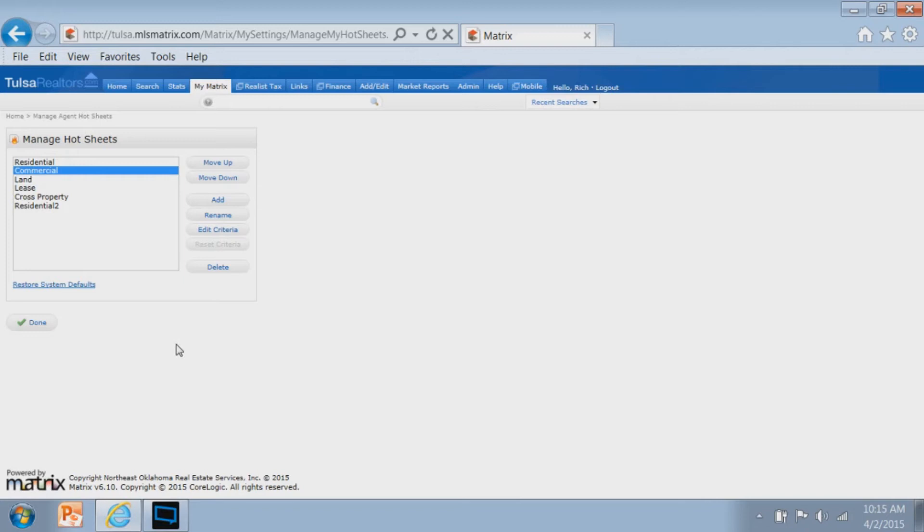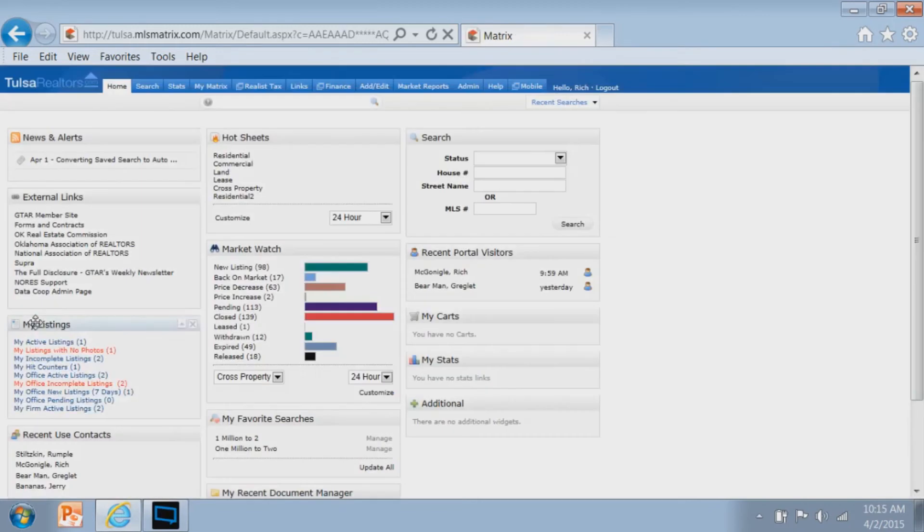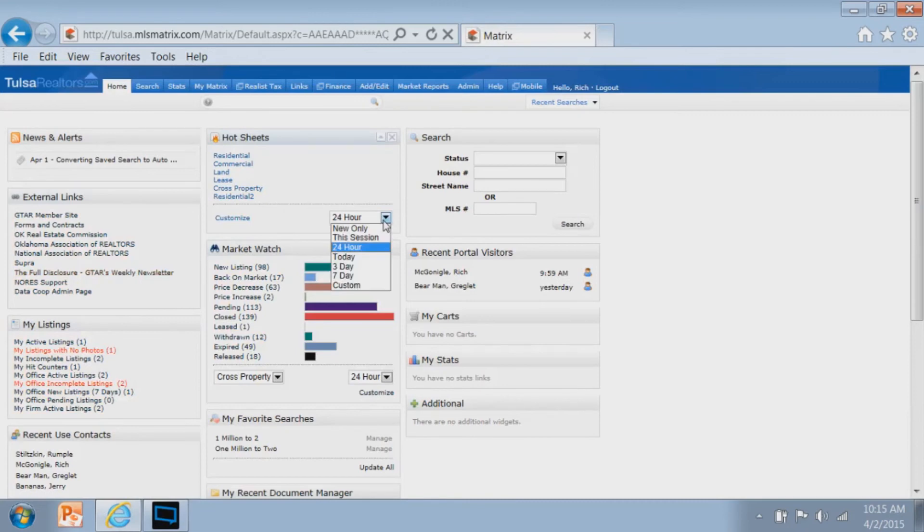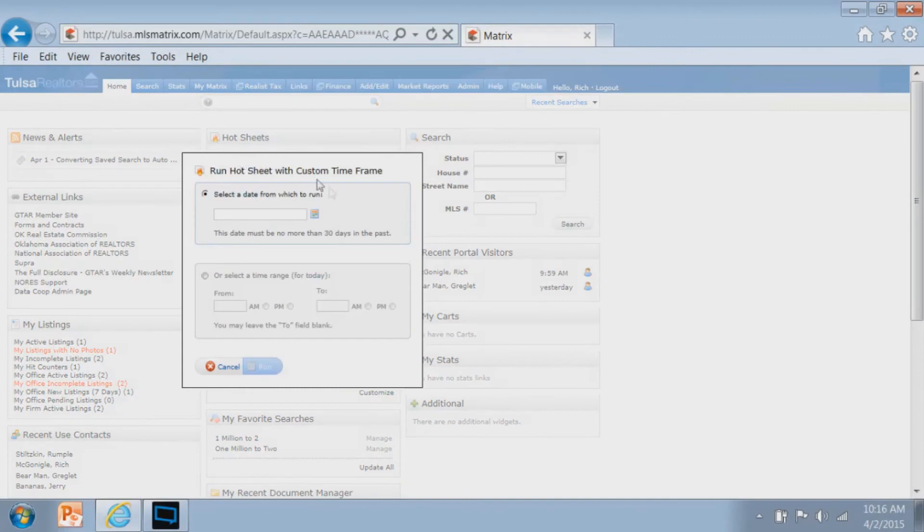The key here is after you have created your hot sheets, make sure you click the done option at the bottom of the screen. So now I've created my residential hot sheet. Then I can choose what time frame I want to go back and look at the data from. You've got different options here, anything from new only to seven days to custom. If you use the custom option, you can specify a particular date or time range for today that you want to see that information from.